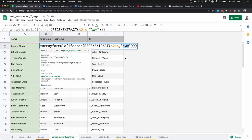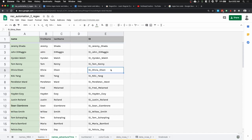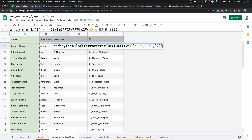A space is not an alphanumeric character, so the search just stopped at Jeremy, John, Hayden — and then using regular expression I was able to extract just the first name from the data.